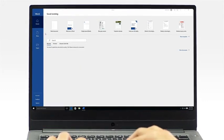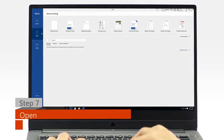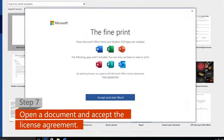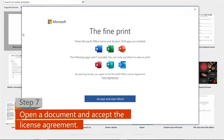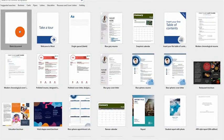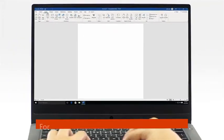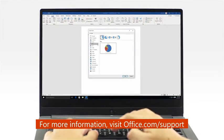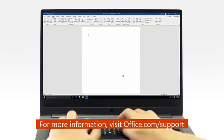Step 7: Open a new or an existing document, then click Accept on the license agreement. And now, you're ready to start using Office.